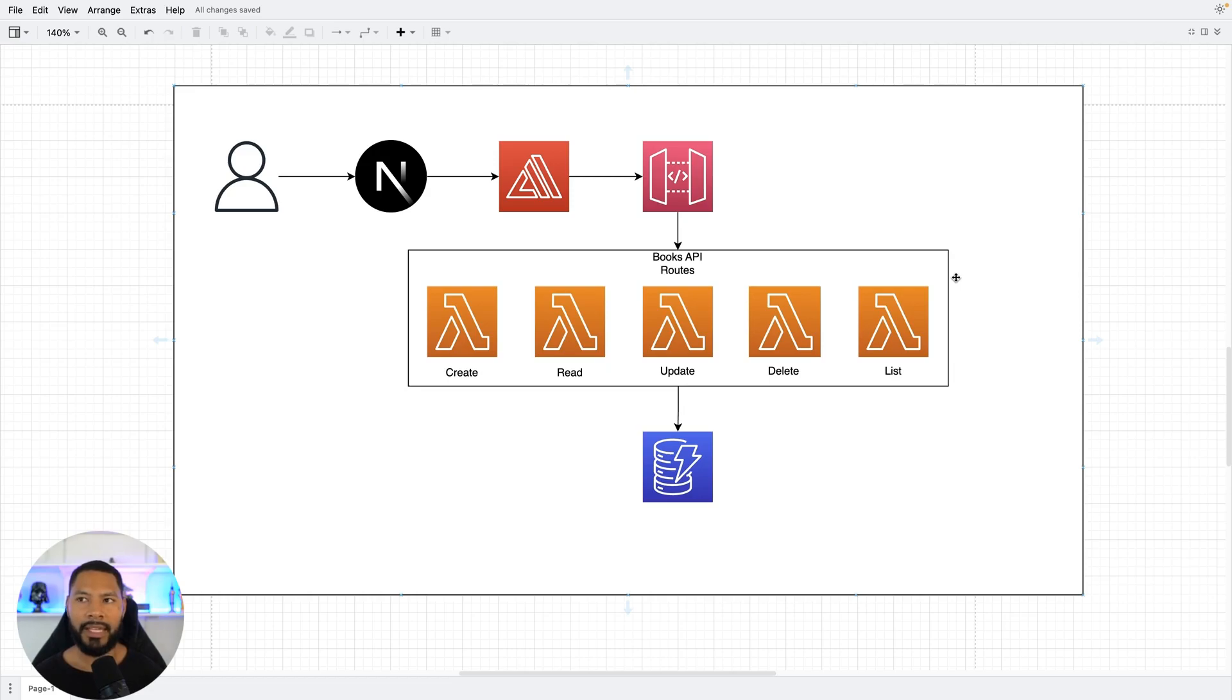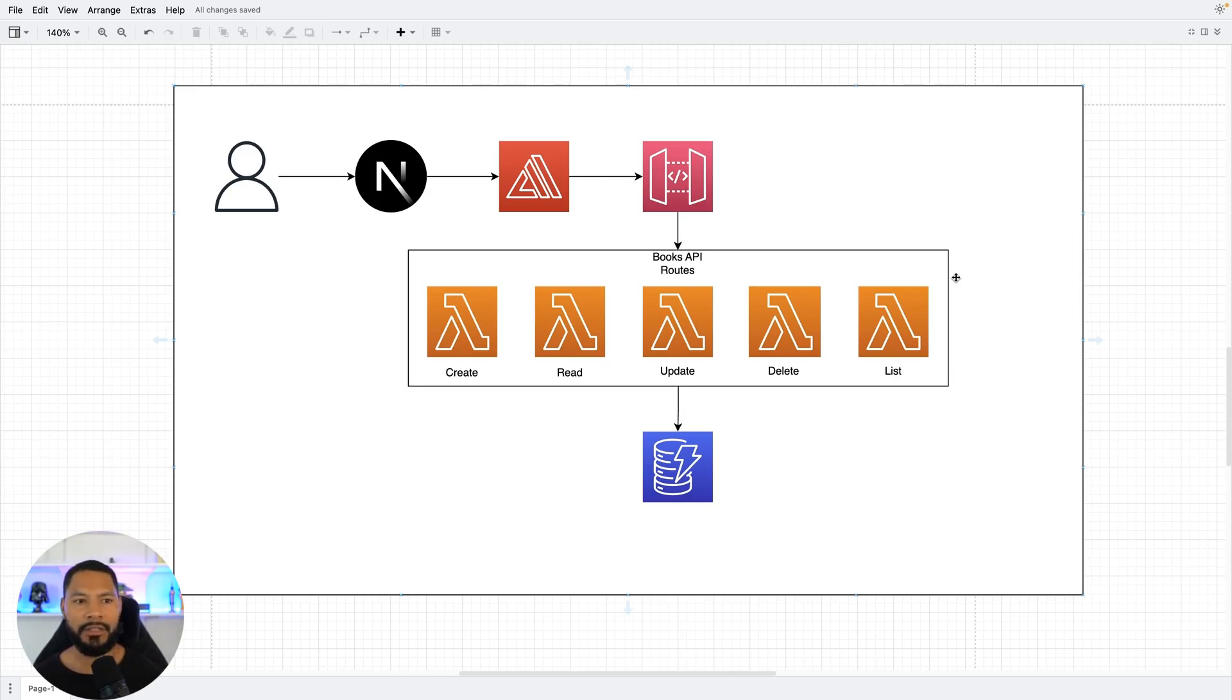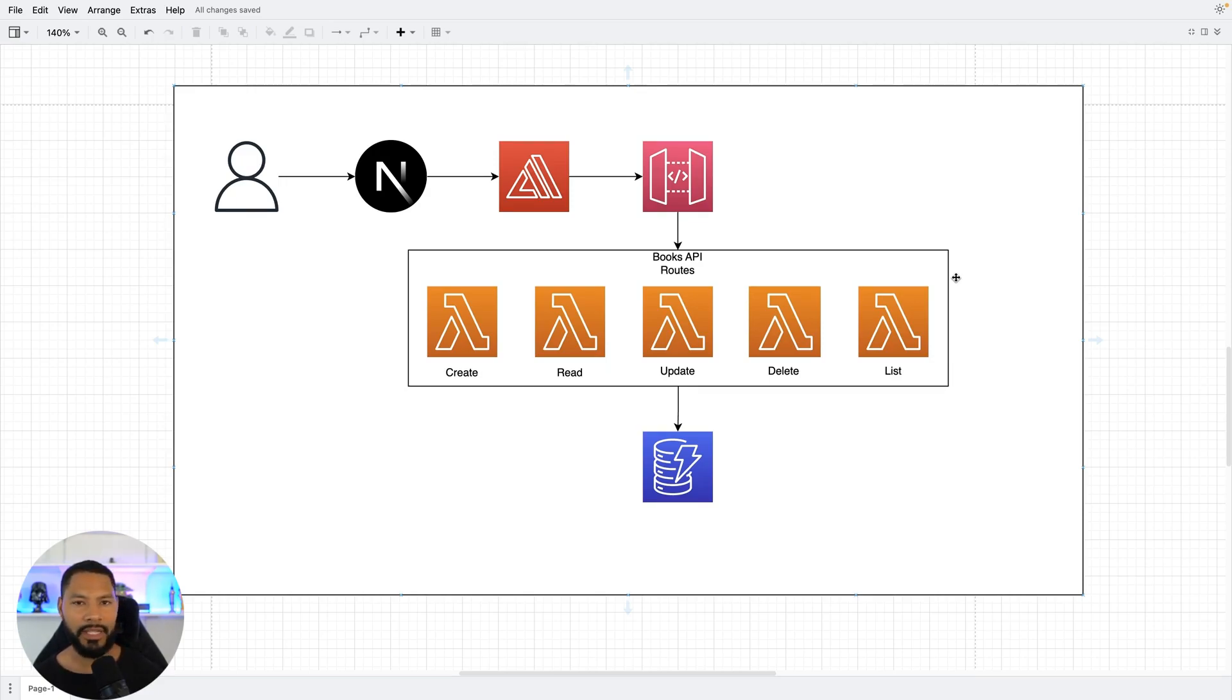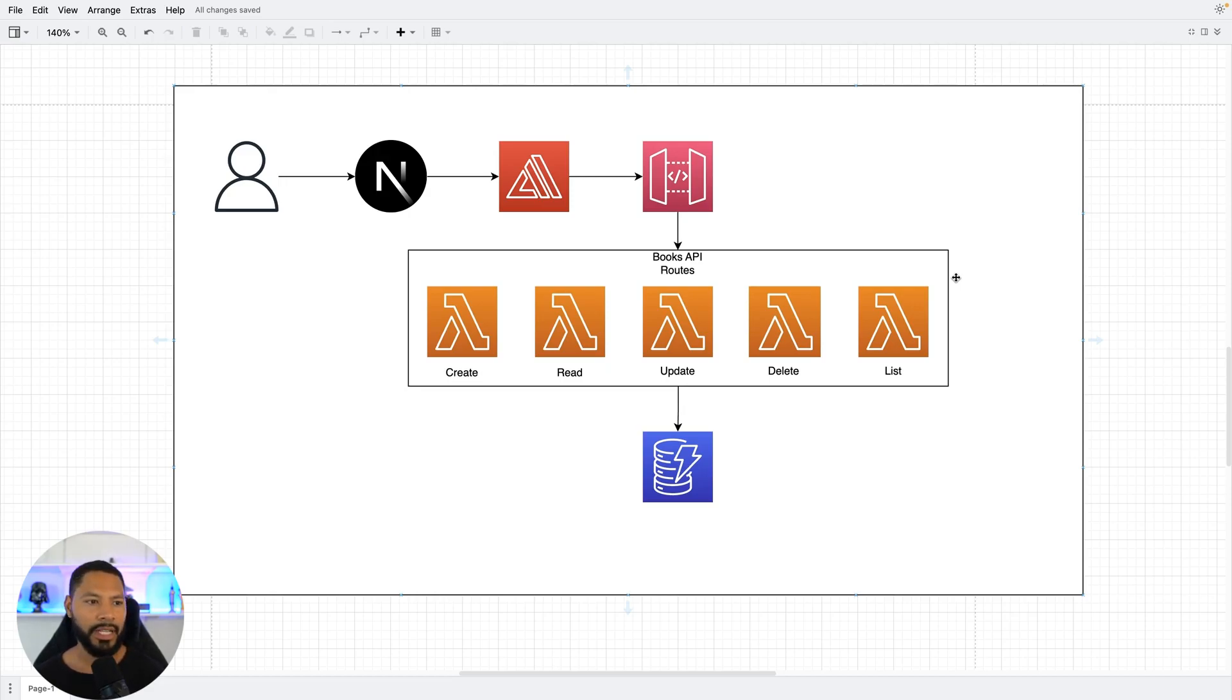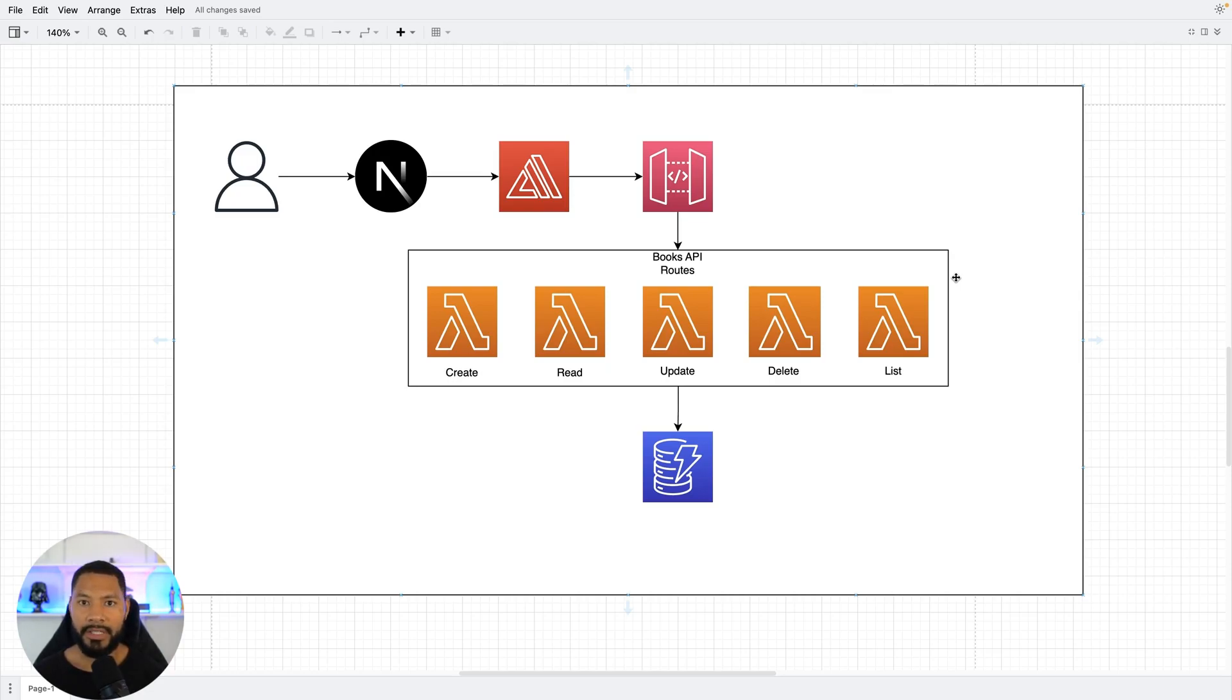In a typical fully fledged application you can go crazy with this if you wanted to, but I figured we would do the core services here. We have create, read, update, delete and list. All of these are going to be stored into a DynamoDB table so that we can generate and persist book data.